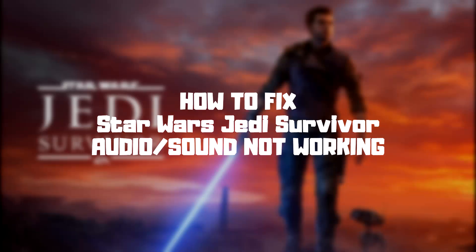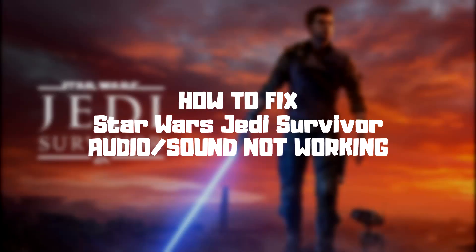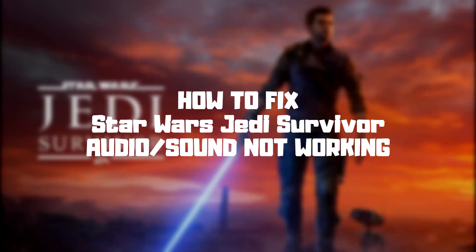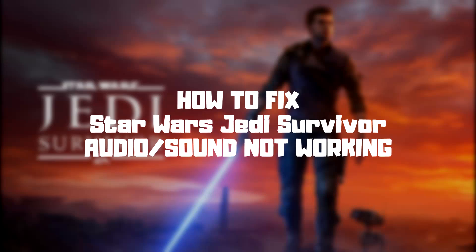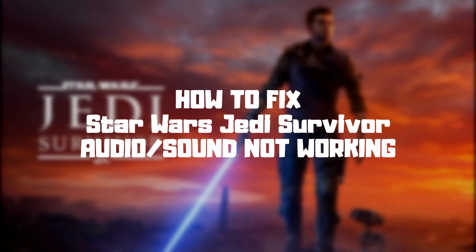Welcome to my channel. In this video I'm going to show how to fix game audio, sound not working. Follow my steps.